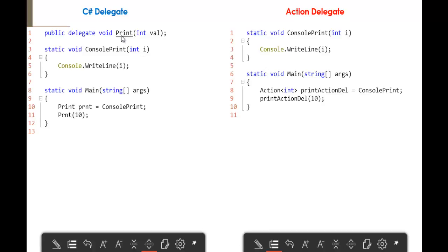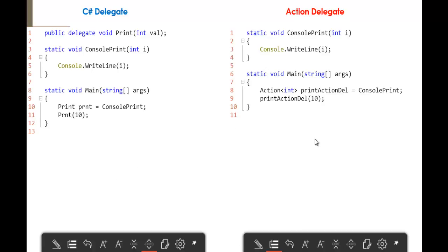We create an object of the delegate, then using the delegate object we invoke the method called Console Print. That's what we normally do with the Custom Delegate. But with Action Delegate, since it is a generic type delegate, instead of creating a Custom Delegate, we directly use the Action Delegate and specify the type it is going to take. Creating the object of that Action Delegate will invoke the respective method. This is the major difference between the Custom Delegate and the Action Delegate.